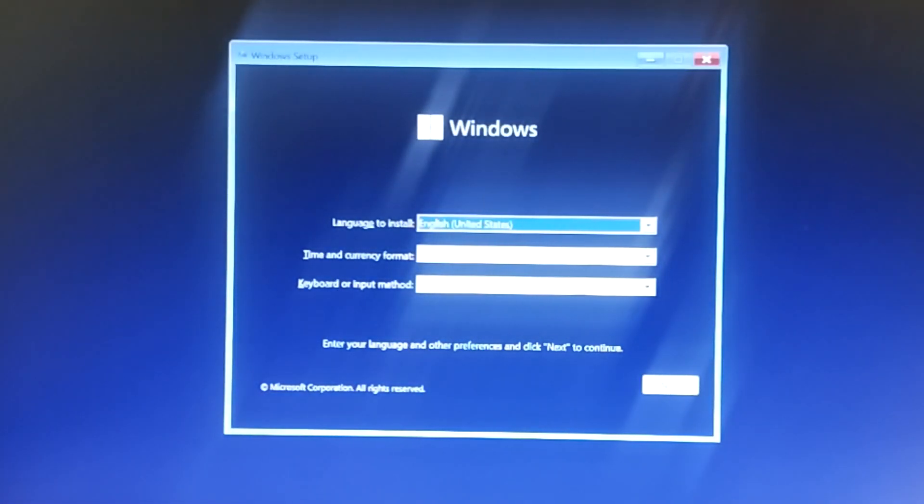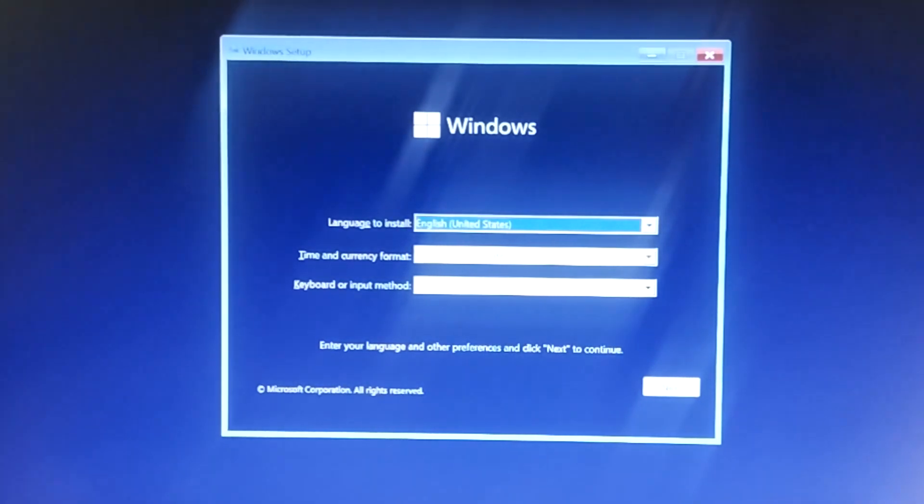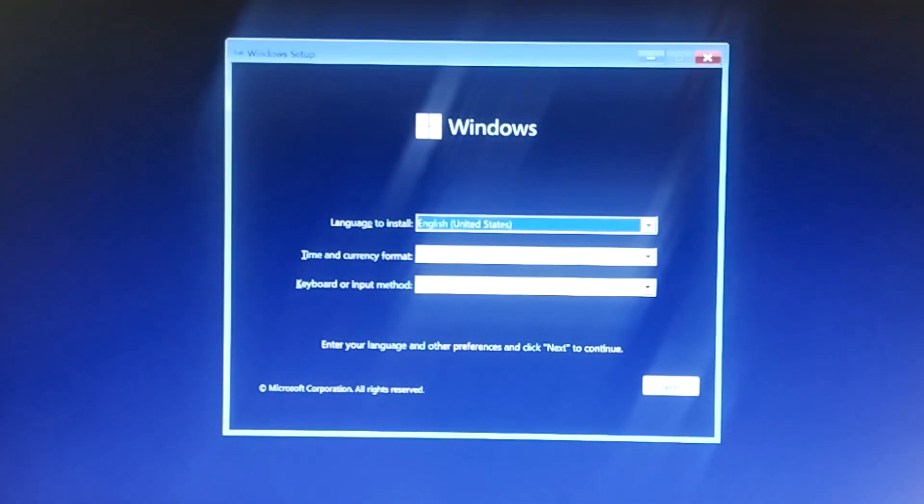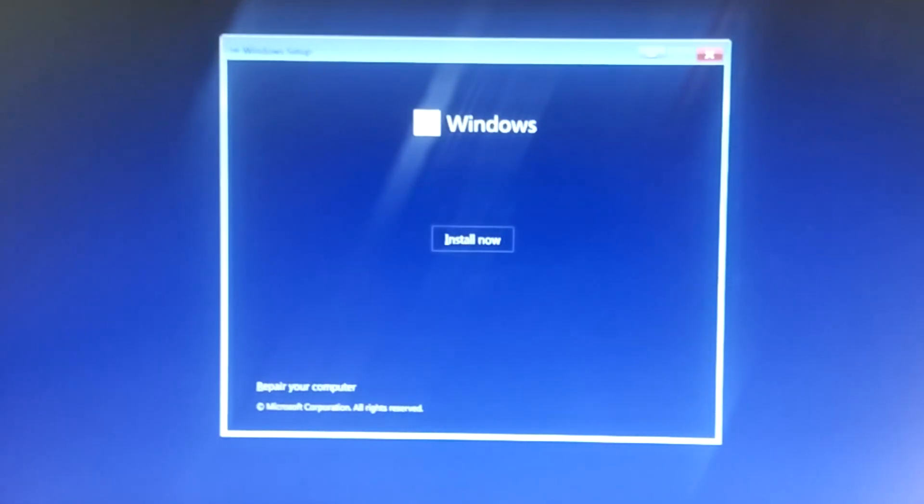This is now the Windows 11 installer. Let's go ahead and plug it into the laptop and plug in the power. It's reading the USB — let's continue. The touchpad is not working, so we'll use the keyboard instead.